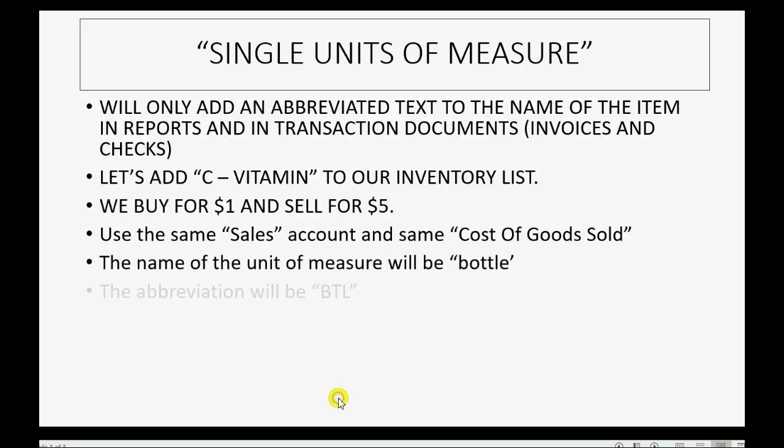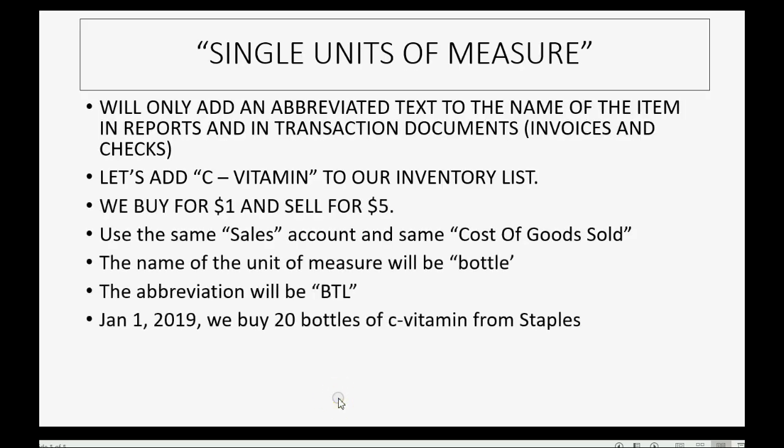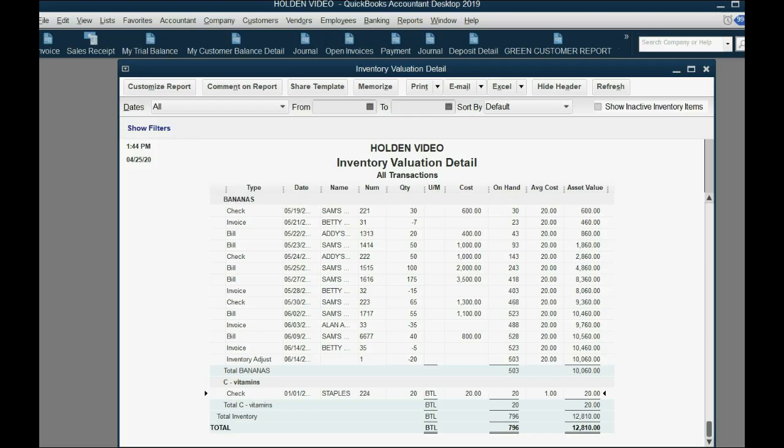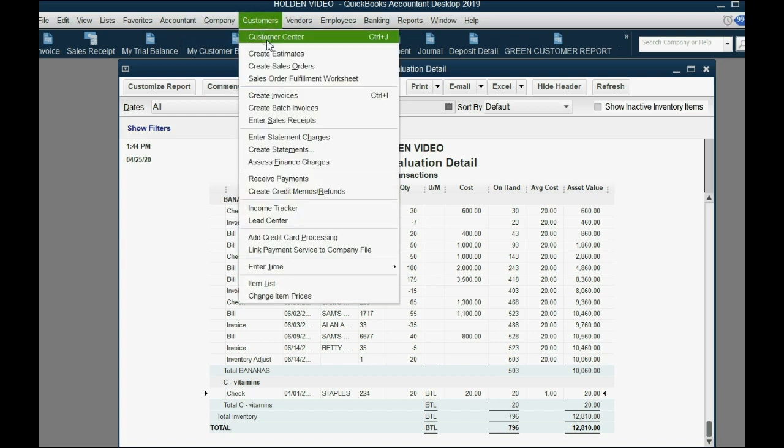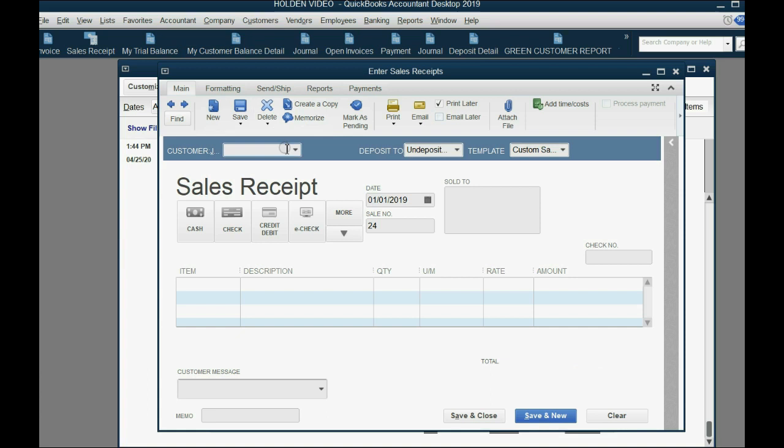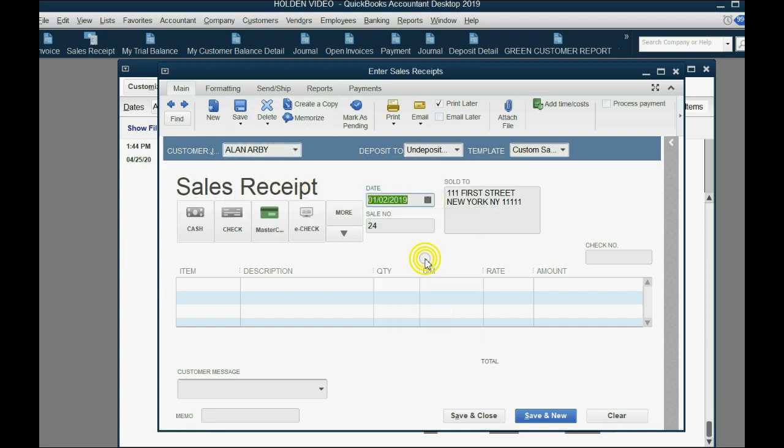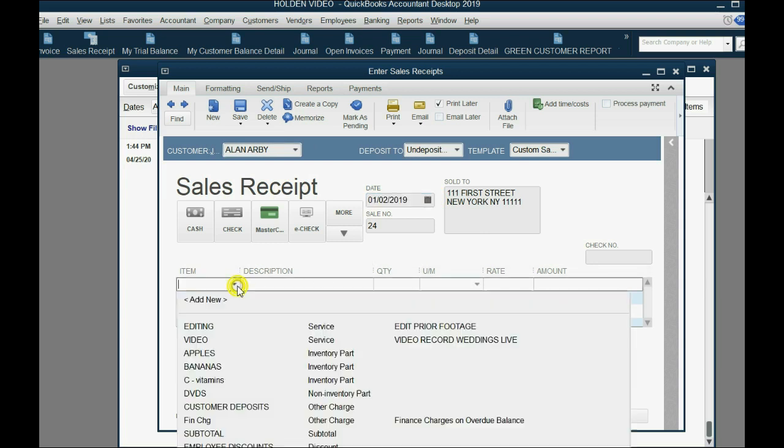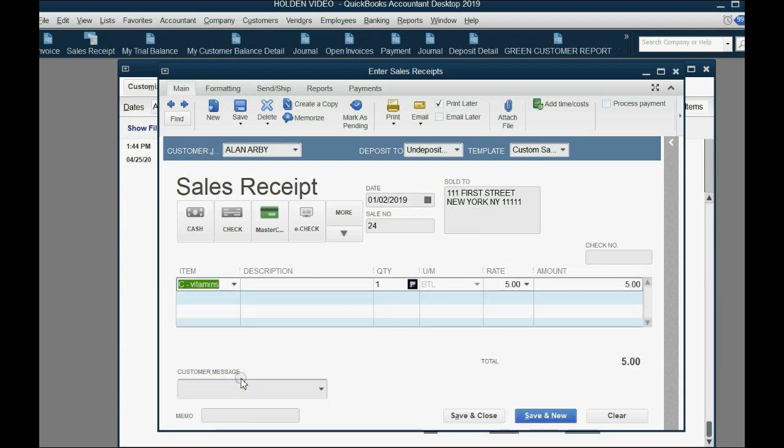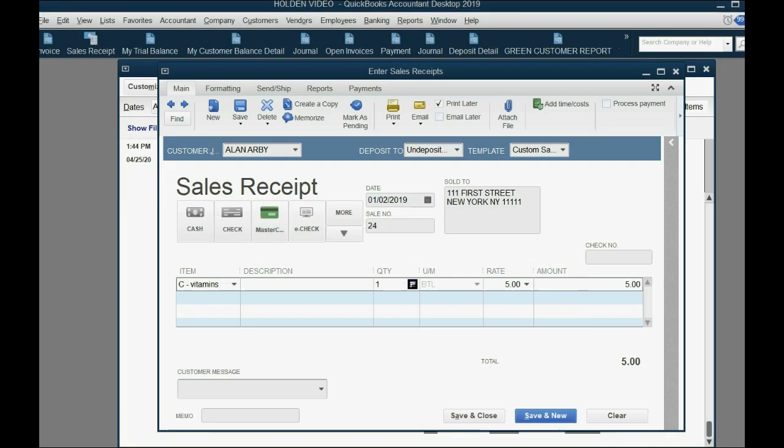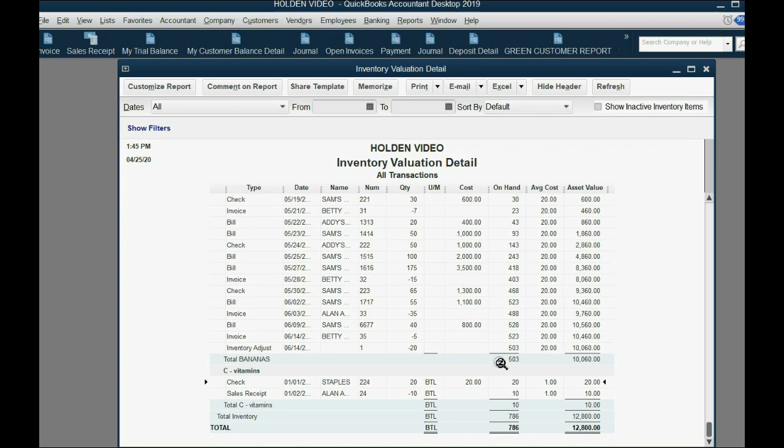Now let's actually sell this. So let's imagine on January 2 of 2019 we sell 10 bottles to Allen, cash today. That means we make a sales receipt. From the main menu we click Customers, Enter Sales Receipt, and we choose the customer Allen. We put the date January 2nd. The item is C Vitamins, and notice BTL, the abbreviation, shows up on the sales receipt just like it showed up on the check. And we're selling 10 of them, so the quantity is 10. And of course QuickBooks remembers the sales price is five each, so we assume Allen gave us 50 dollars.